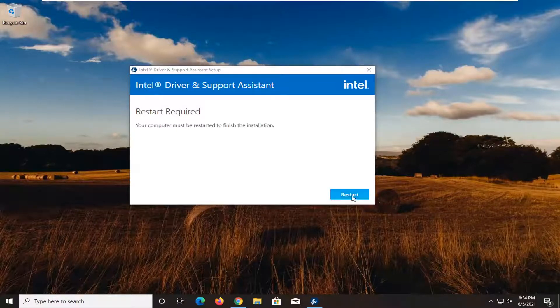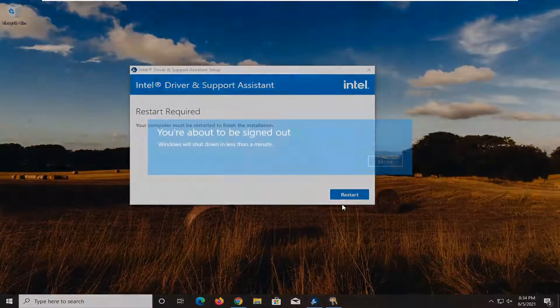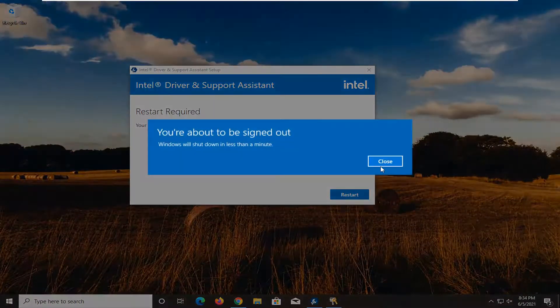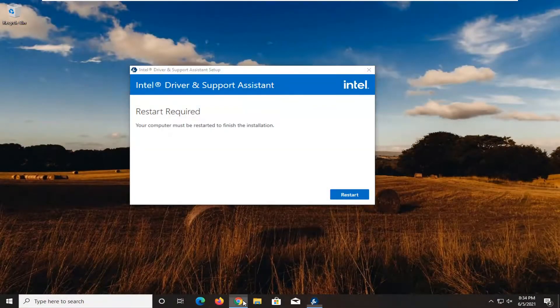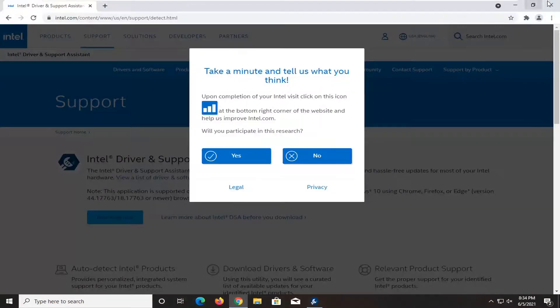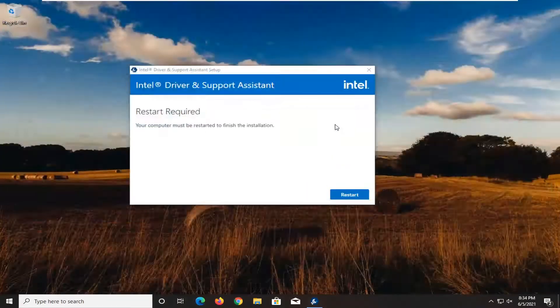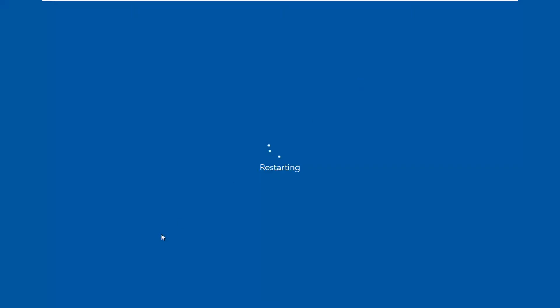You're going to go restart your computer. So go ahead and close out of any open programs or applications you have and restart your device.